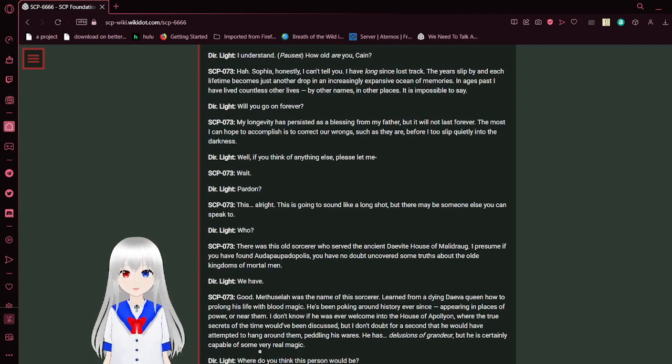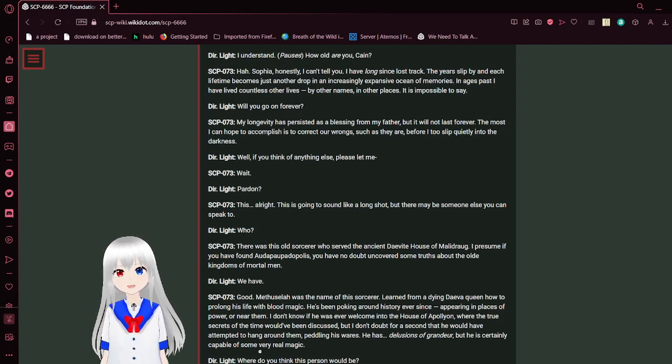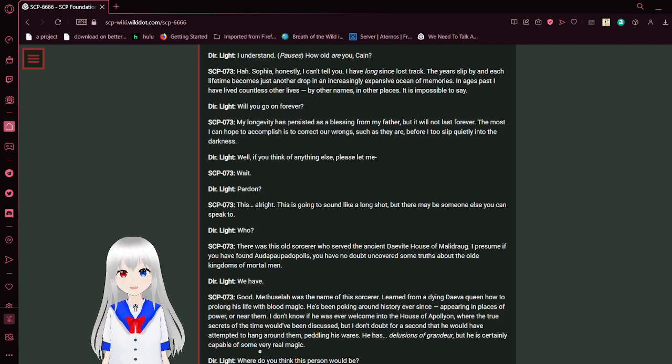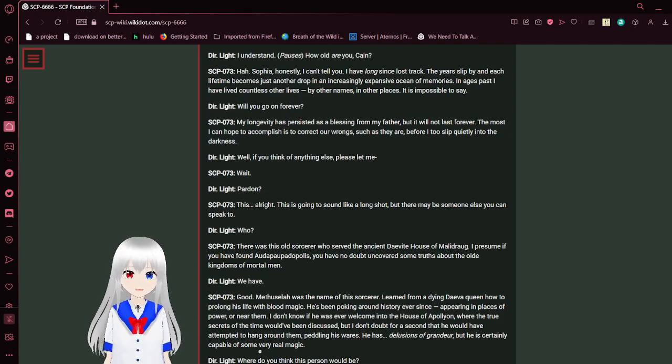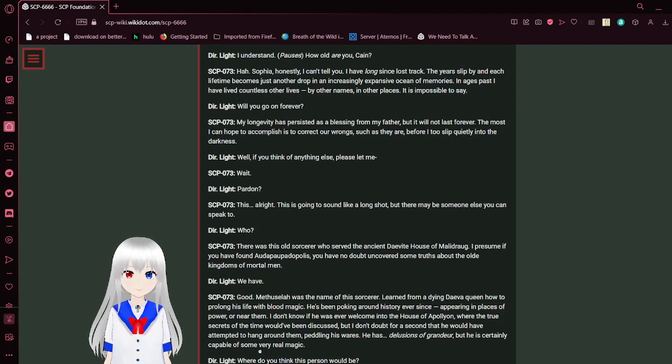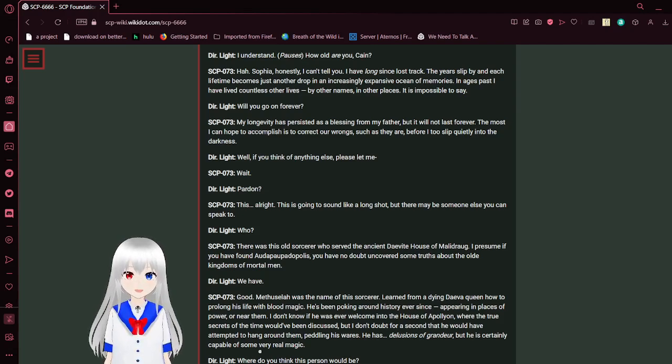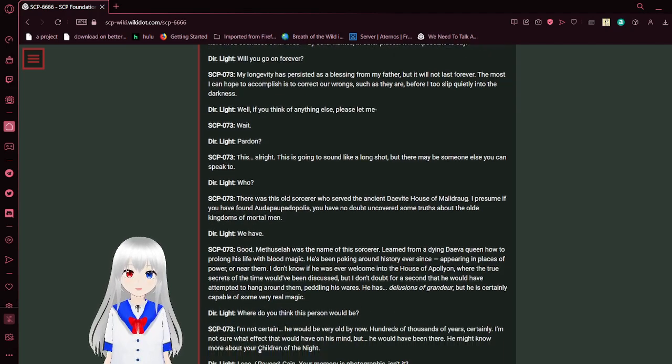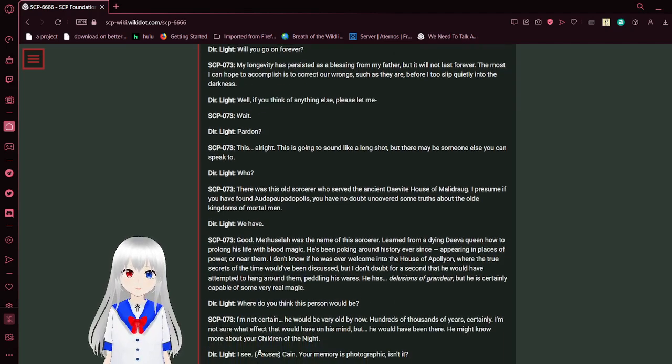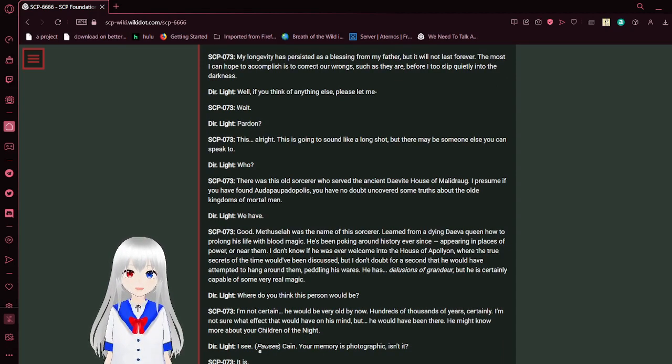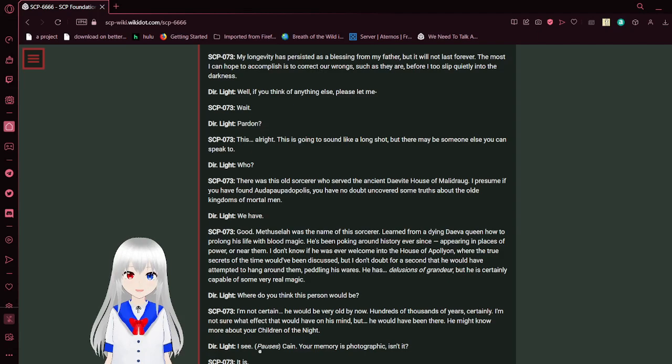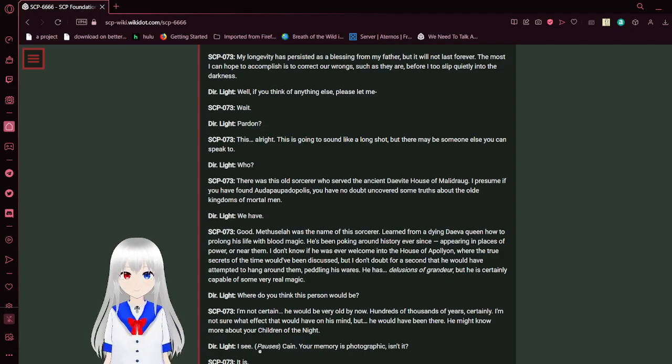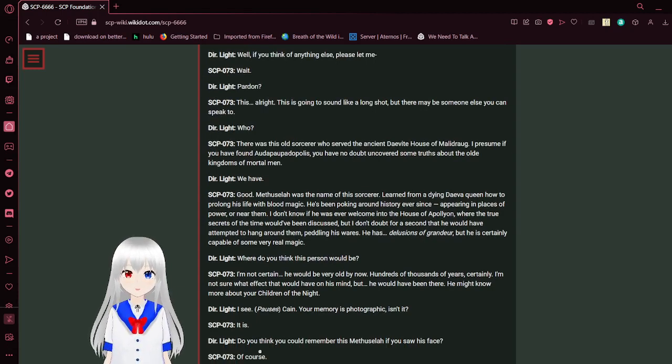I understand. How old are you, Cain? Sophia, honestly, I can't tell you. I have long since lost track. The years slip by, and each lifetime becomes just another drop in an increasingly expansive ocean of memories. In ages past, I have lived countless other lives by other names in other places. It's impossible to say. Will you go on forever? My longevity has persisted as a blessing from my father, but it will not last forever. The most I can hope to accomplish is to correct our wrongs such as they are, for I too slip quietly into the darkness. Well, if you think of anything else, please let me--